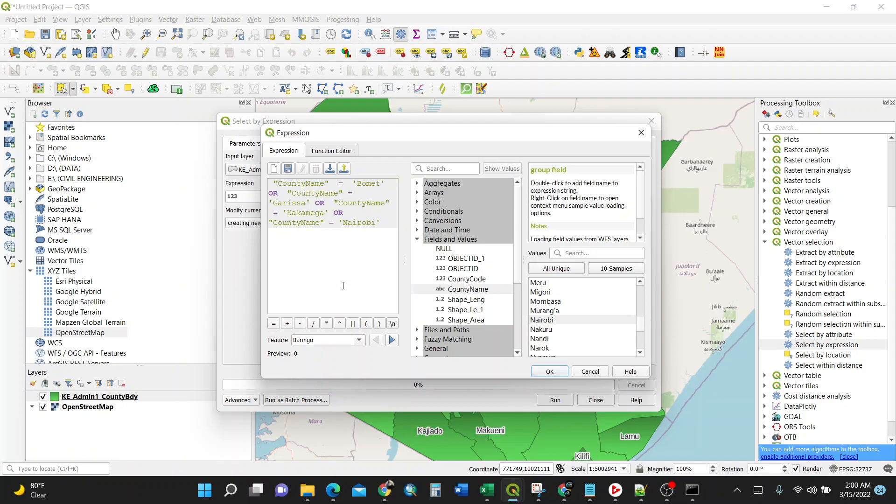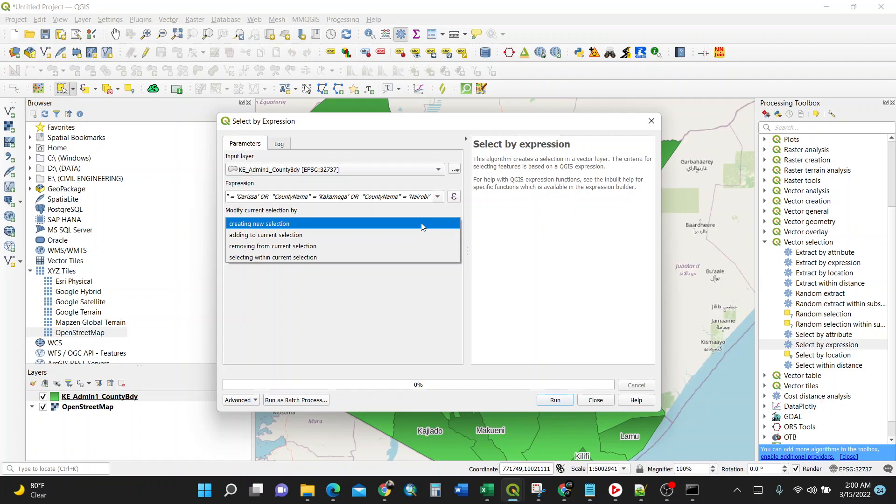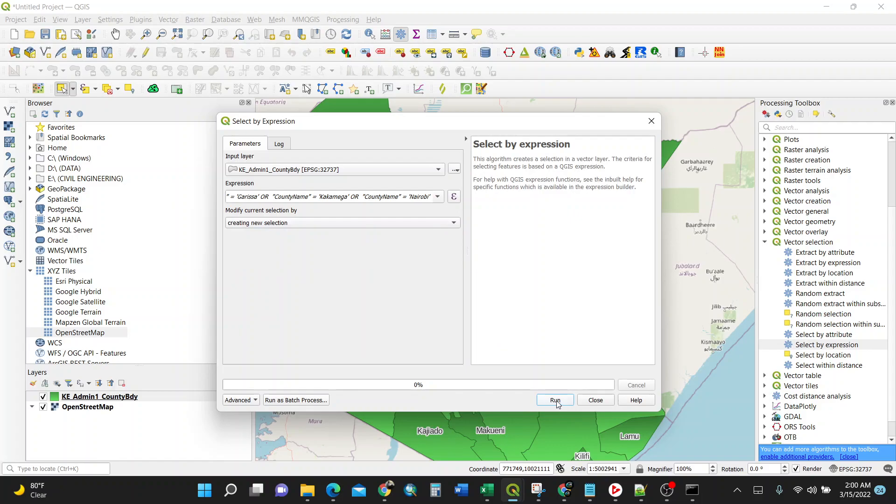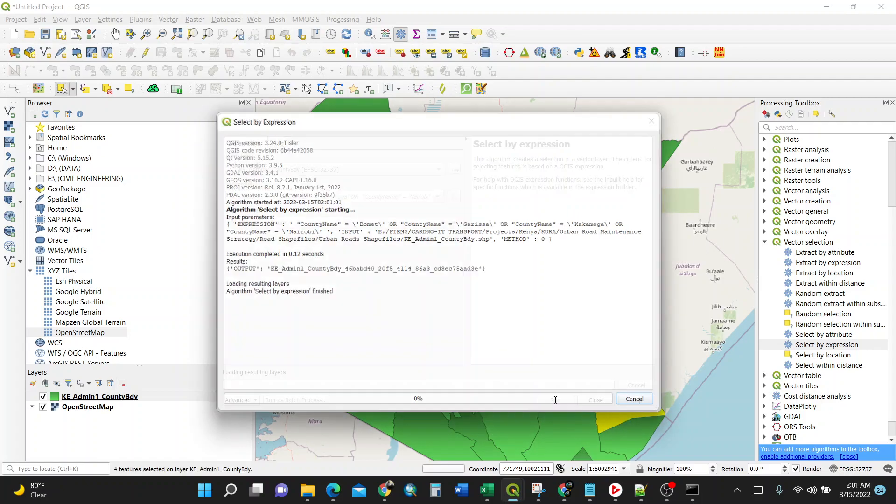I have four - you can select as you like. For my case, for the example, I'll just select only four counties. Then you are finished, you just click this OK button. Then you come back to the previous dialog box. That means your four counties selected: Garissa OR Kakamega OR Nairobi OR Vomit. When modifying current selection, you can select different options, but for me I prefer to keep it default. I want it to create a new selection. If you're done, just click run.